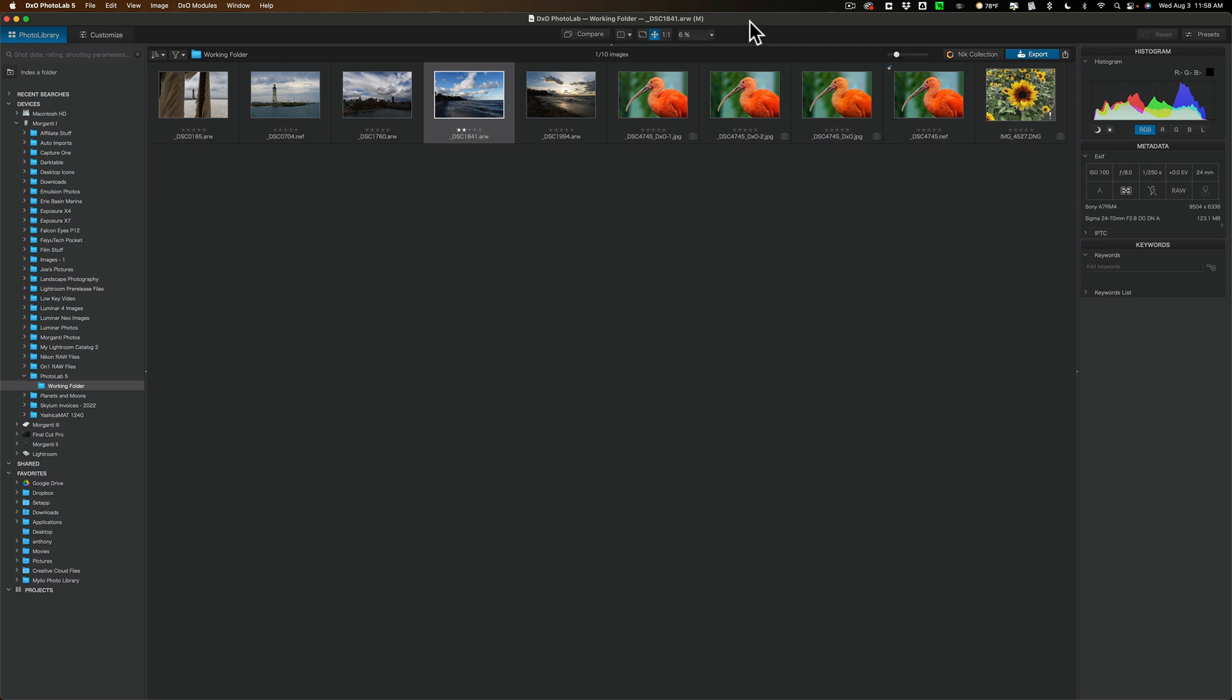If you don't want to listen to that explanation, in the description below this video will be a time code. Click on that time code and you'll jump to the point in the video where I actually start talking about Photolab 5. Now, why did I change my mind?